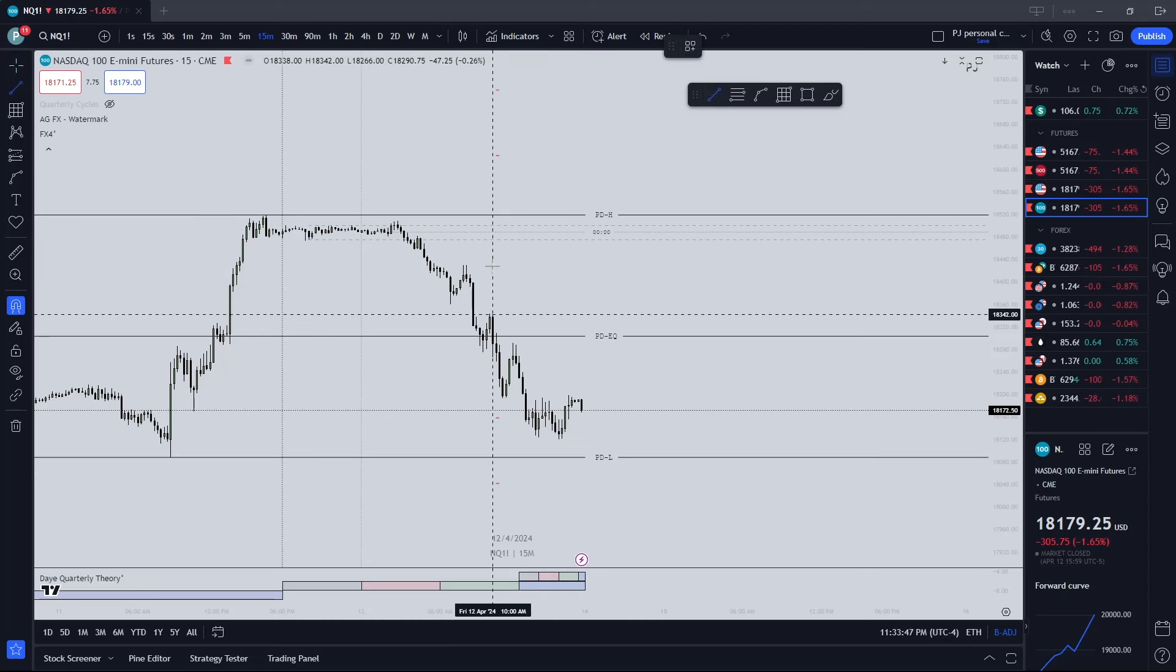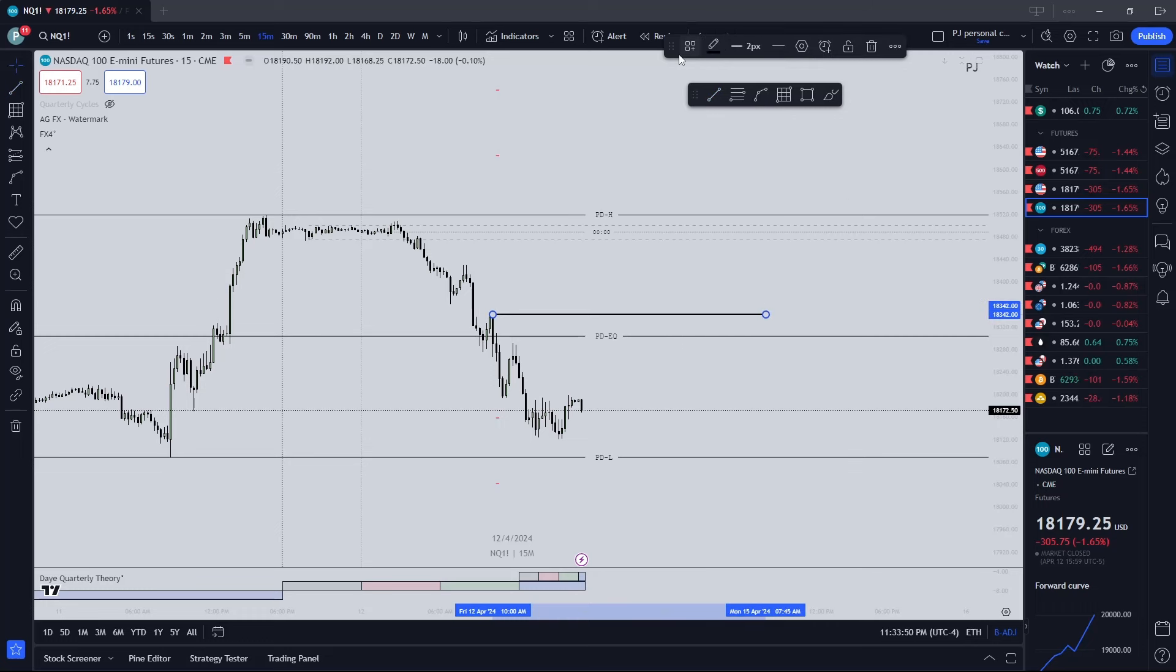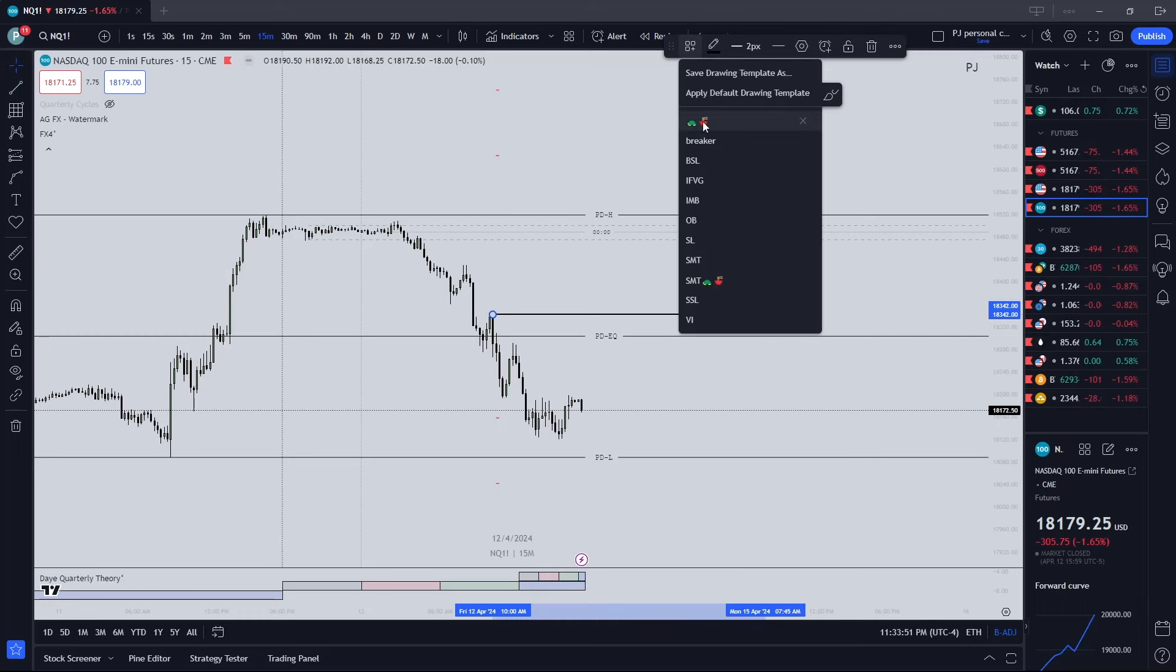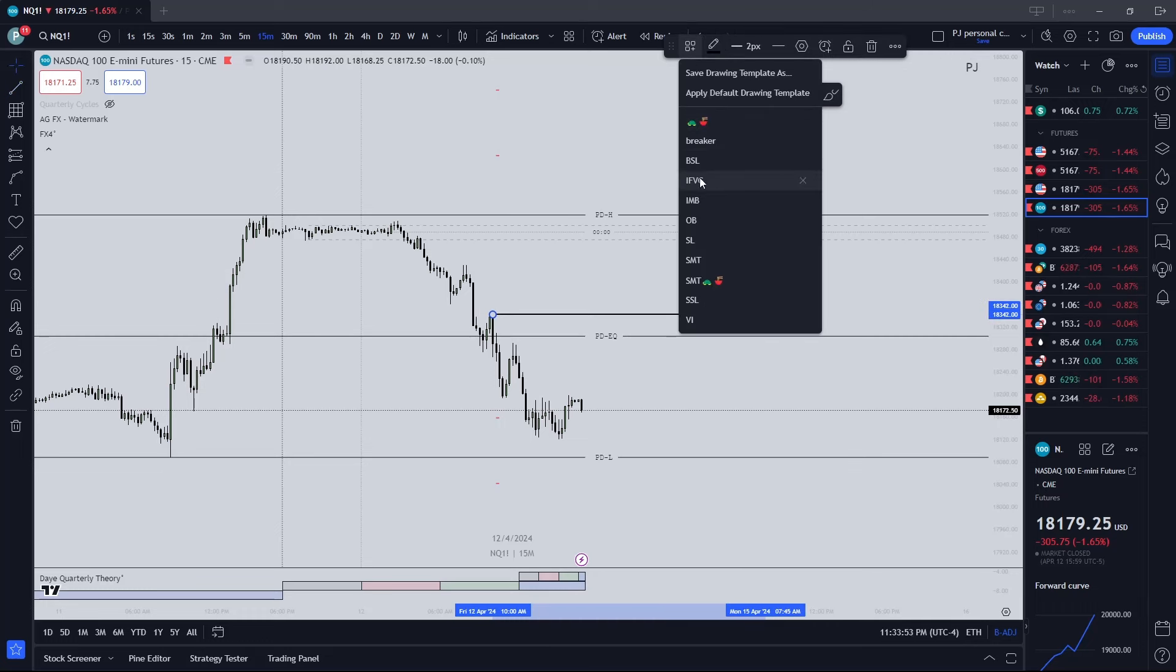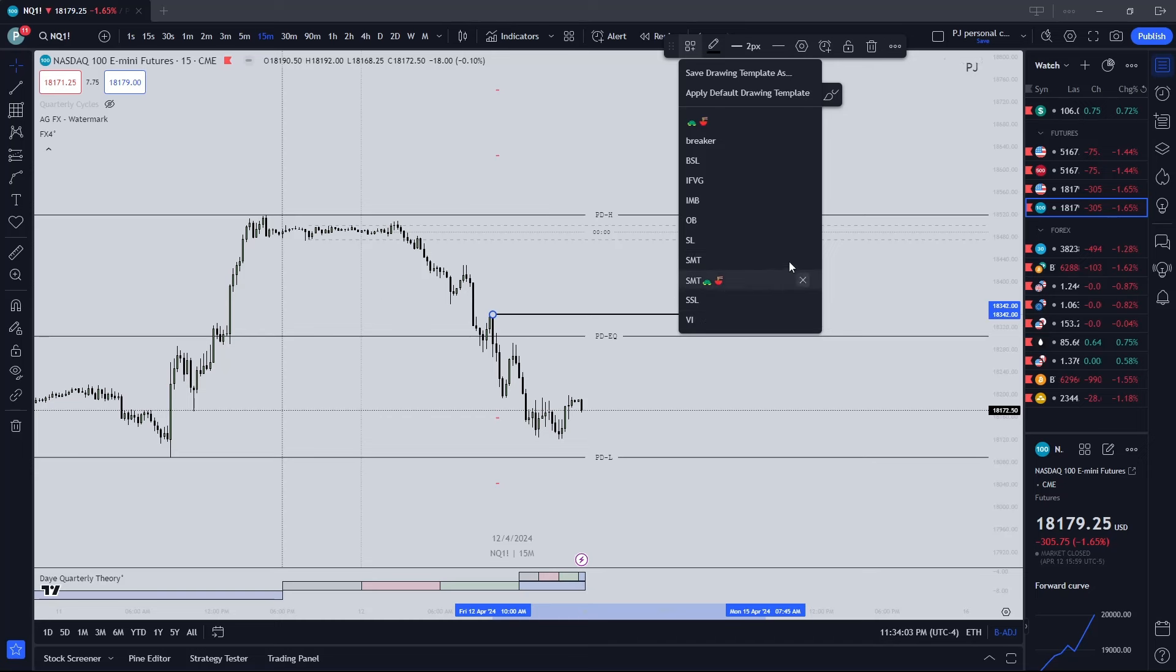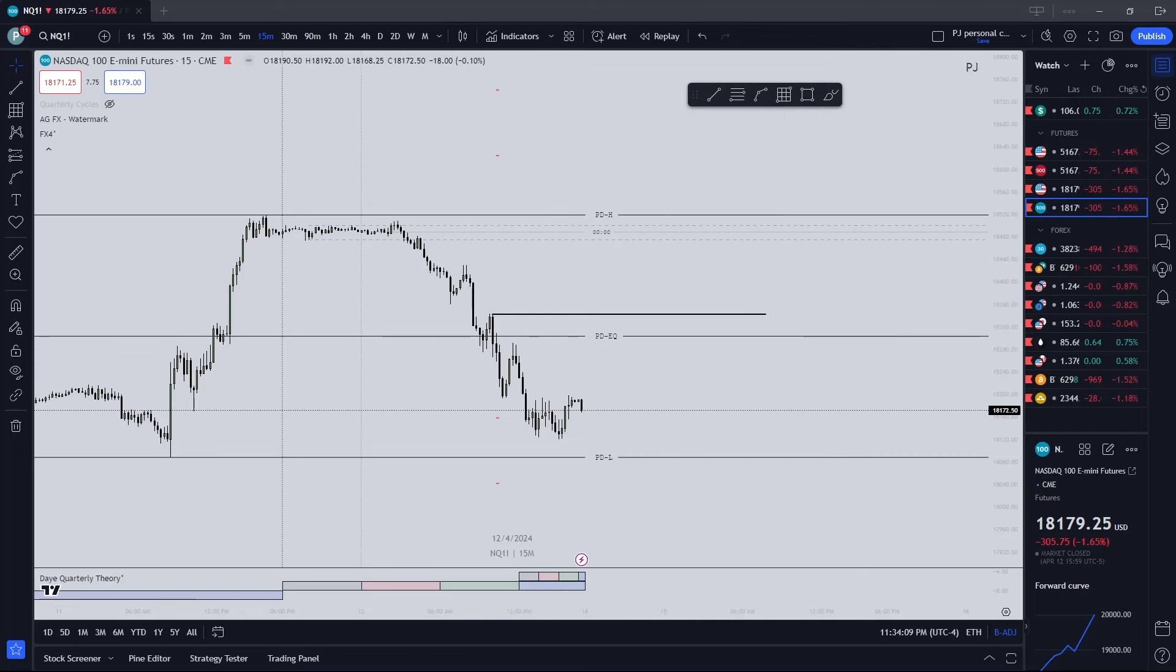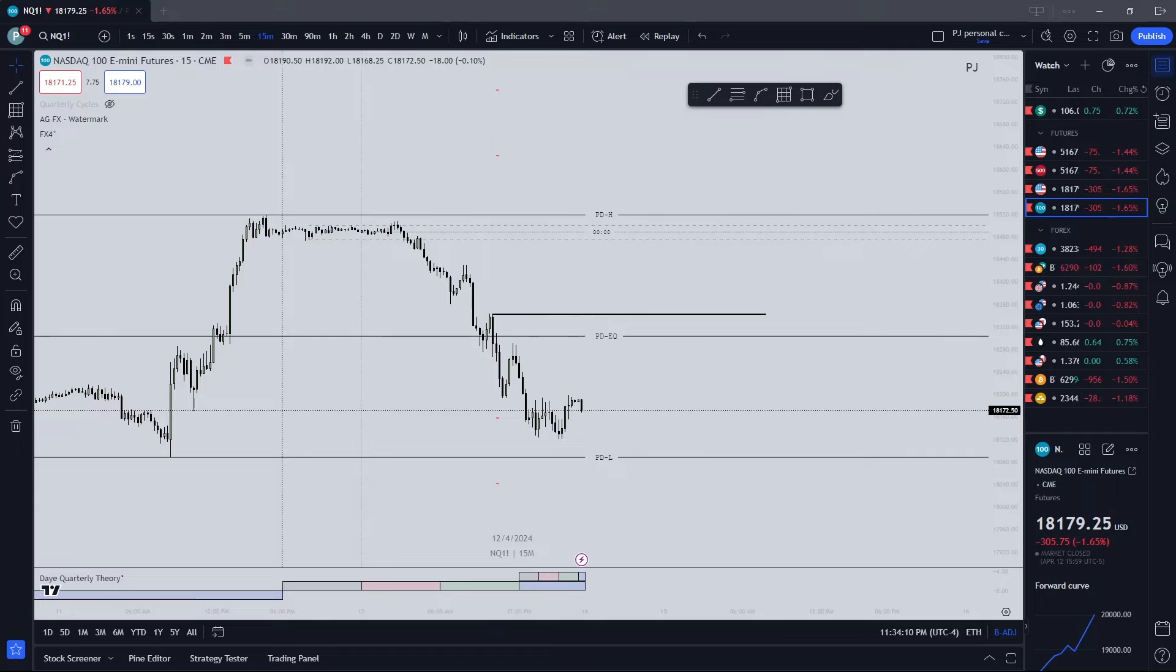You make a line, all my templates: we have our turtle soup, breaker, buy side, IFVG, immediate rebalance, order block, stop loss, SMT with an SMC circle, soup sell side, liquidity, VI. I don't have all that, I don't have too much.